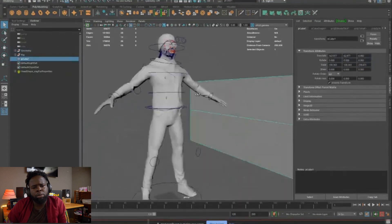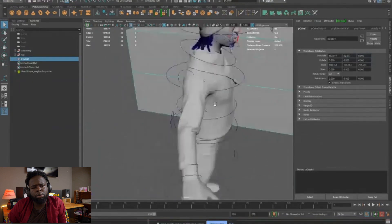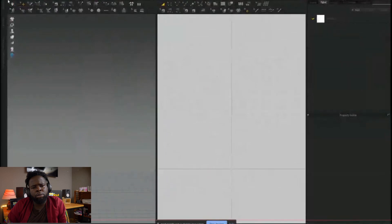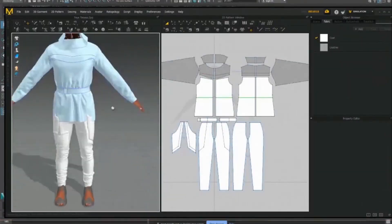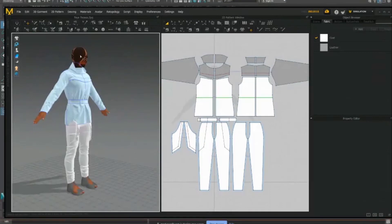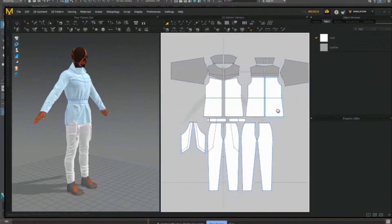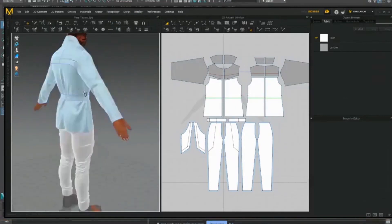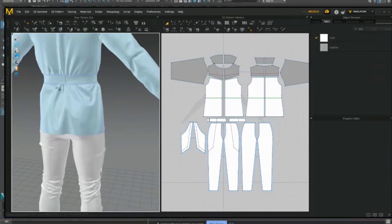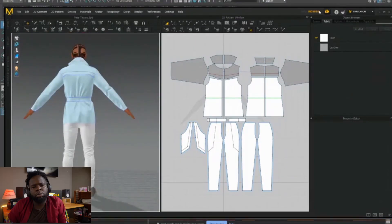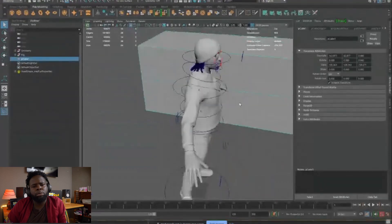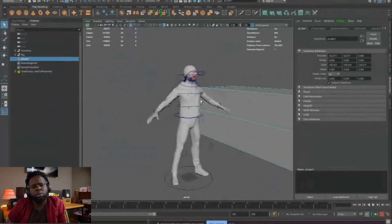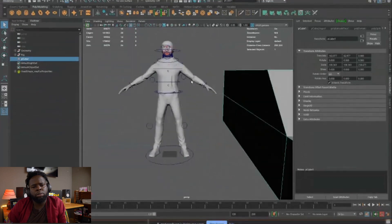Once you're done with modeling, you need to dress up the character. I have a different software for that. So this is for making outfits. You usually draw the pattern on the side here. This is your 2d view. And then that is represented here. The reason why we do it is so it gives you these nice wrinkles that you wouldn't achieve by modeling. So once that is done, you export that and then bring it in.